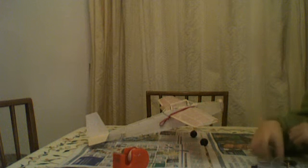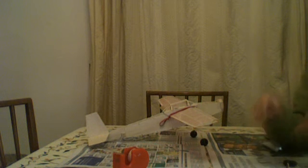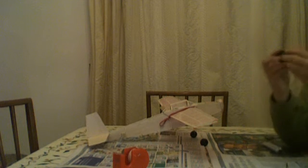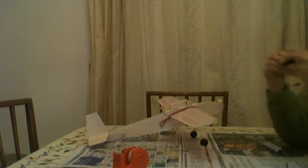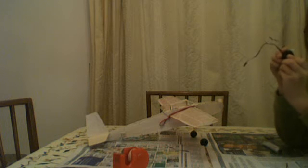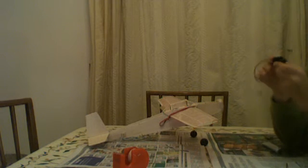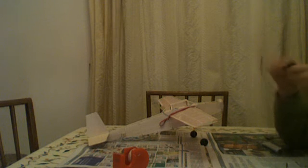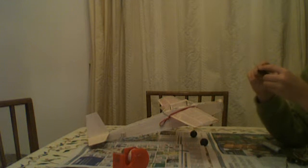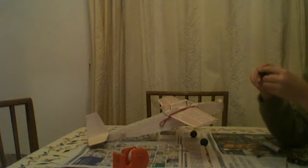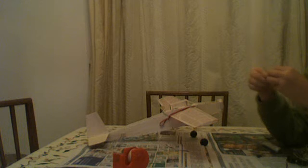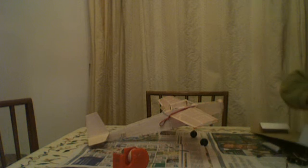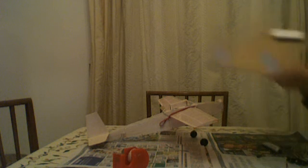So first of all, the servos I'm using are eSky EK20508 digital servos and my receiver is an AR6110E by Spectrum. Okay, first of all I'm going to make the control surfaces like ailerons and elevators and things out of this sheet of cardboard.